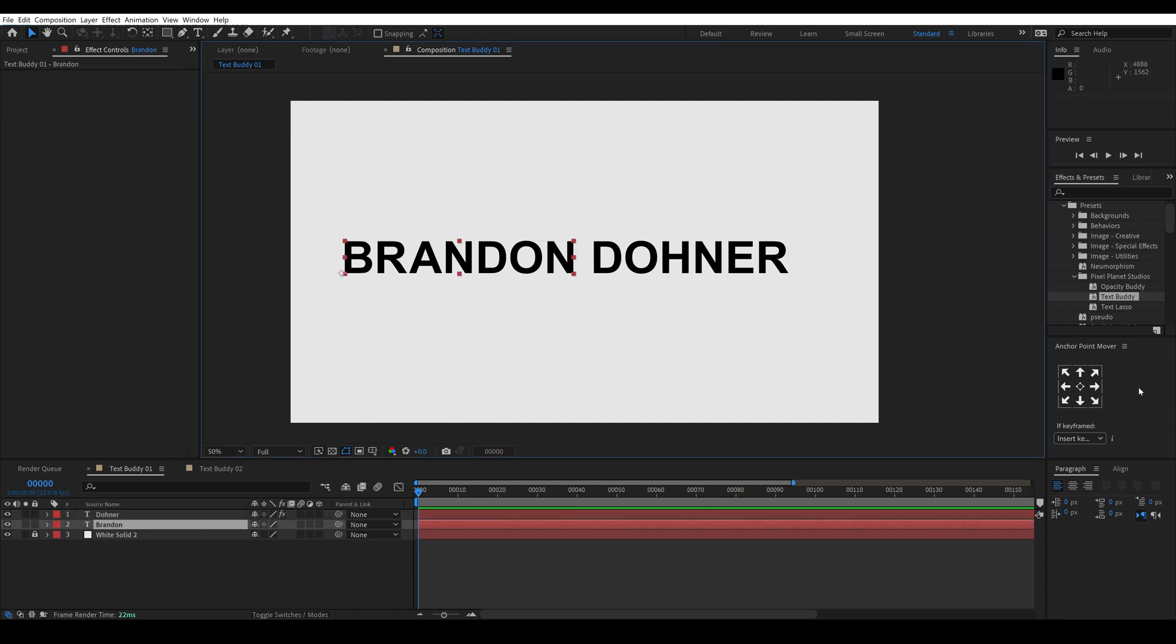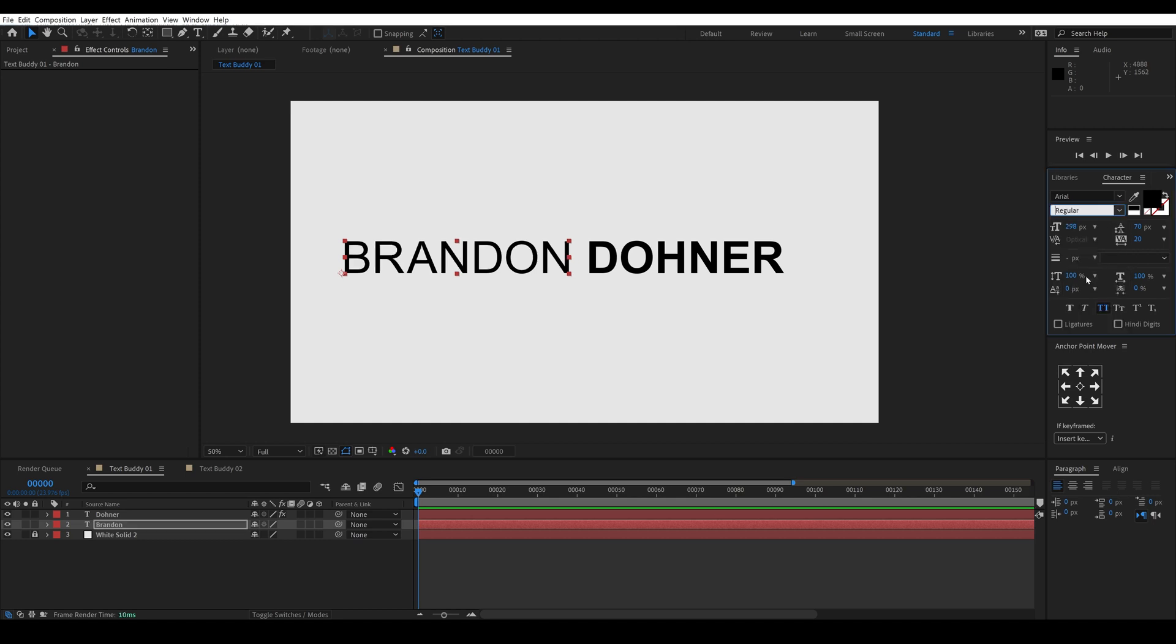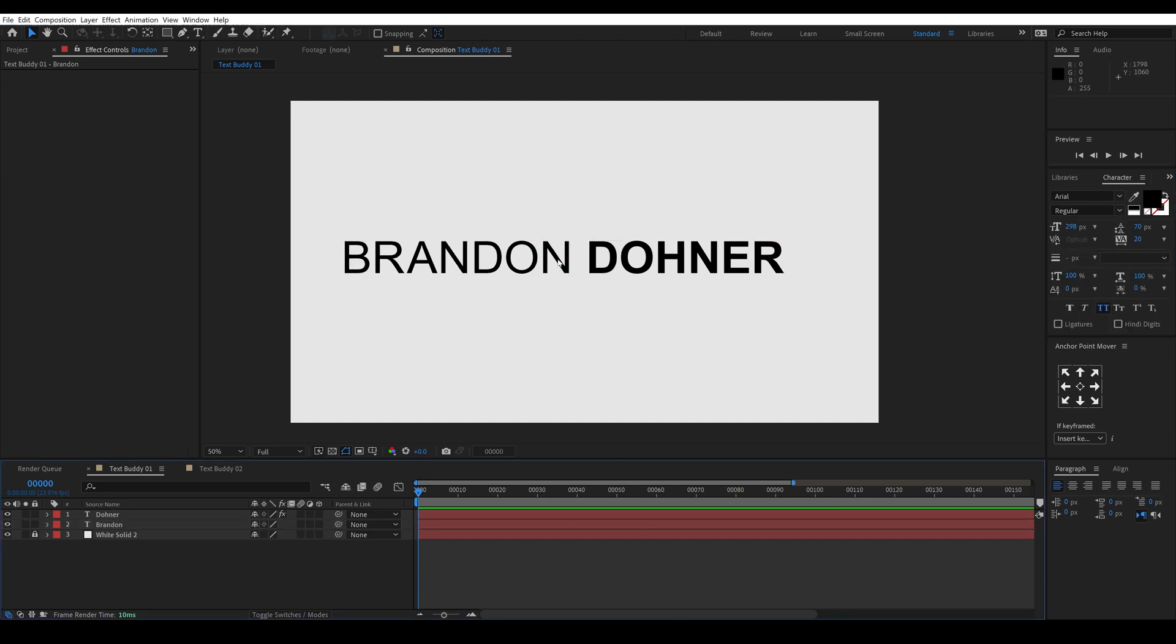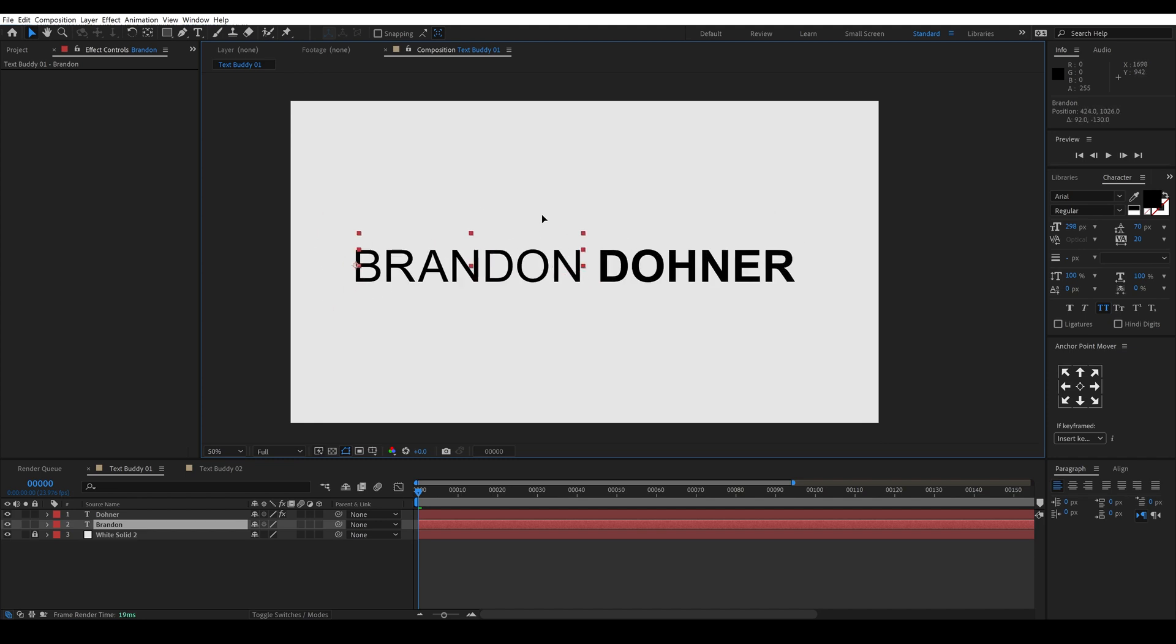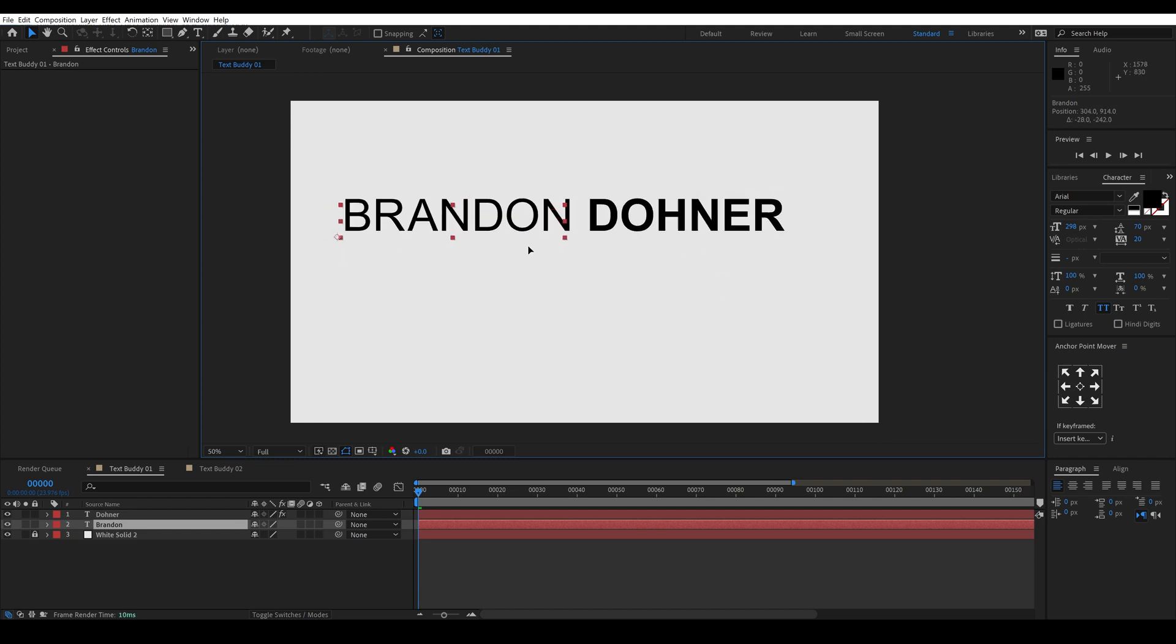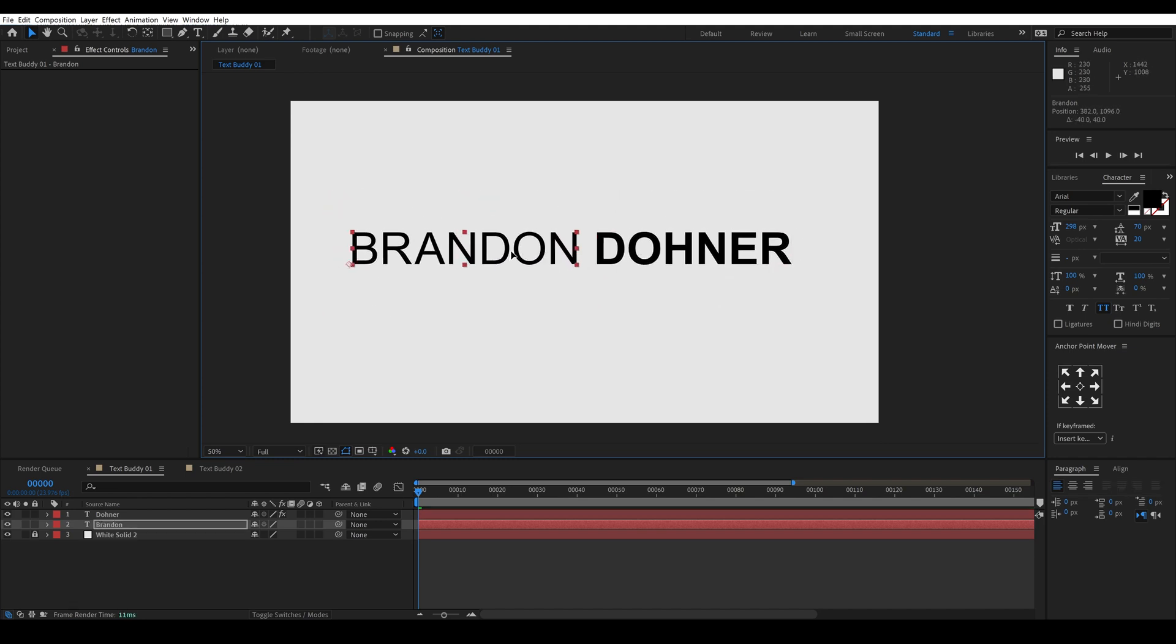So now because we have these as two separate layers we can go over here and change this to a different font weight and we can move this around and the last name will always go with the first name.